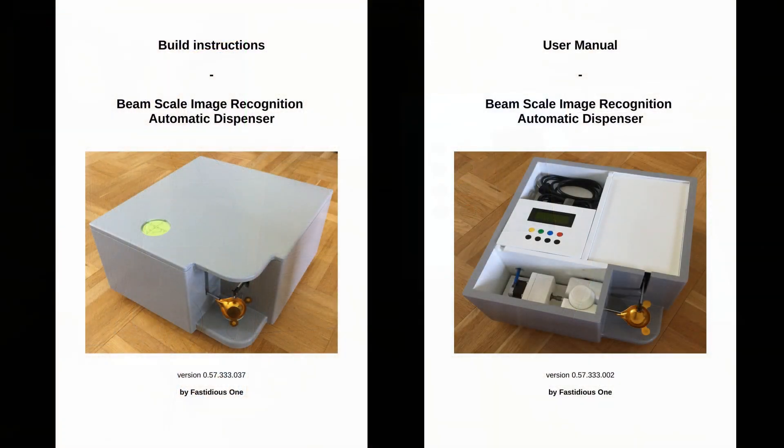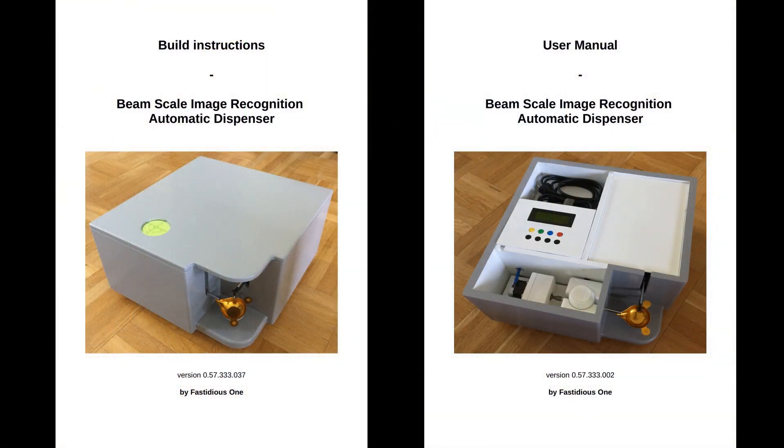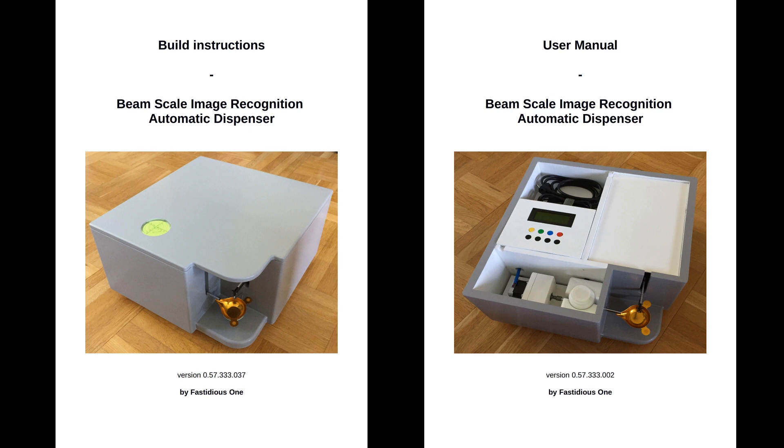This new software version is accompanied with a new updated 76 page build instruction and a new improved 22 page user manual.